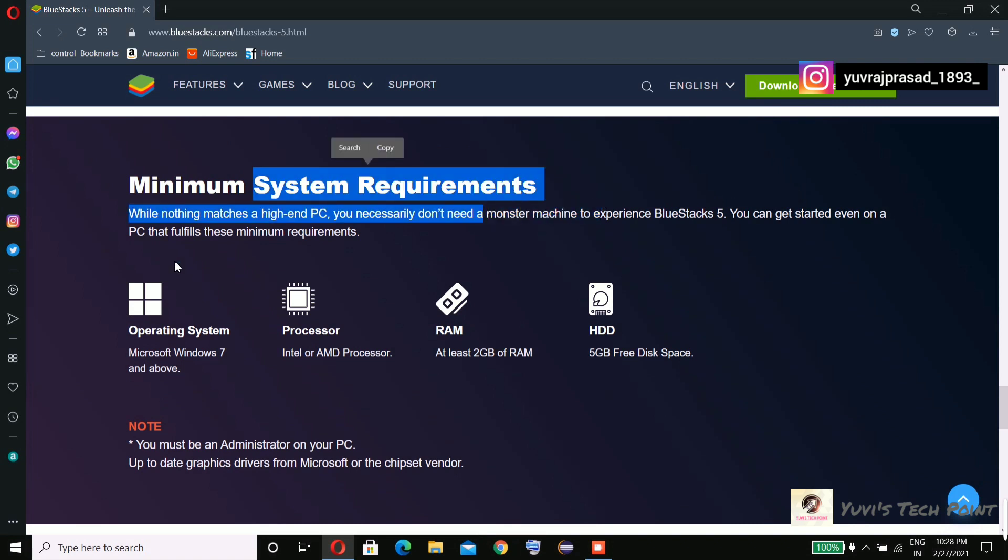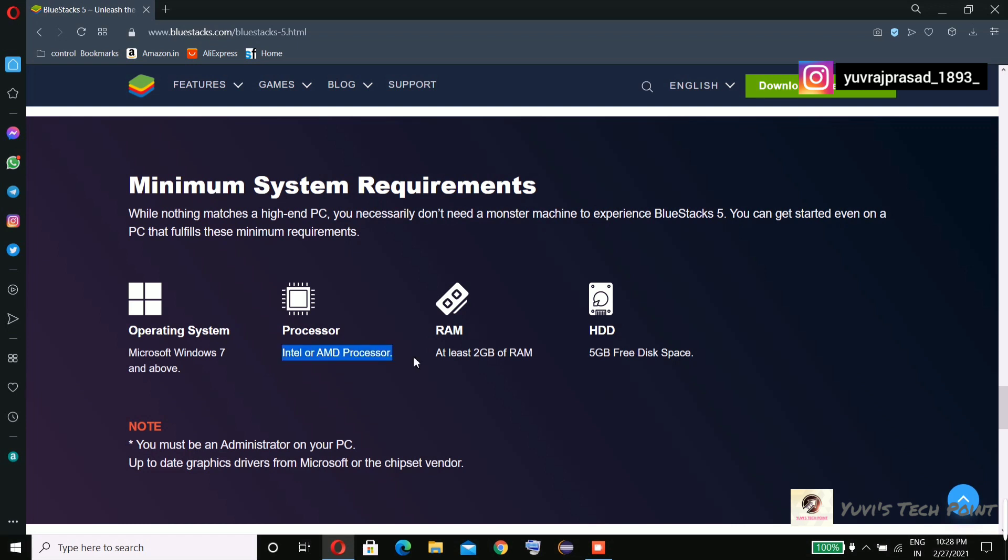Operating system: Microsoft Windows 7 and above. Processor: Intel or AMD processor. You should have at least 2 GB of RAM. HDD: 5 GB free disk space. Okay, these are the basic system requirements for BlueStacks beta version.